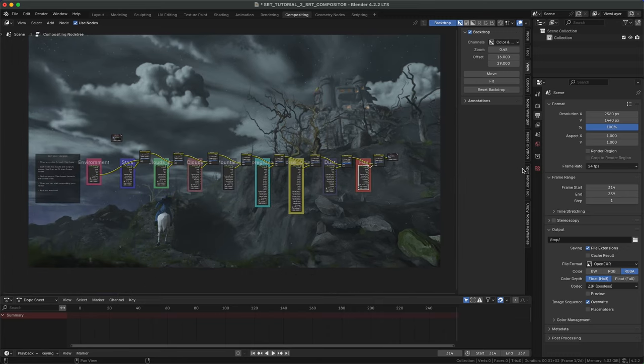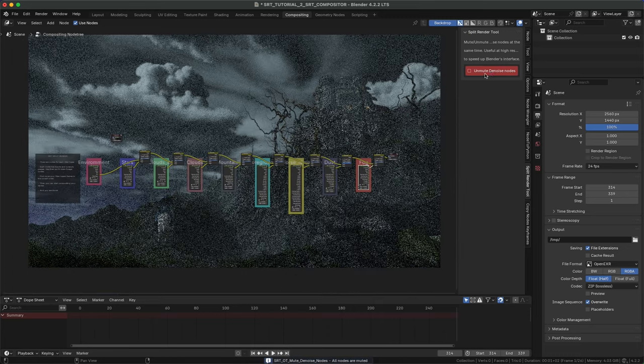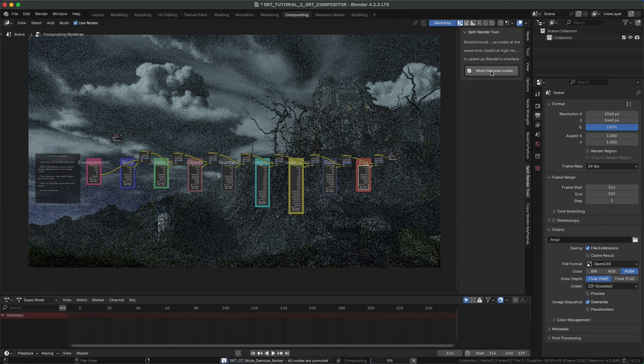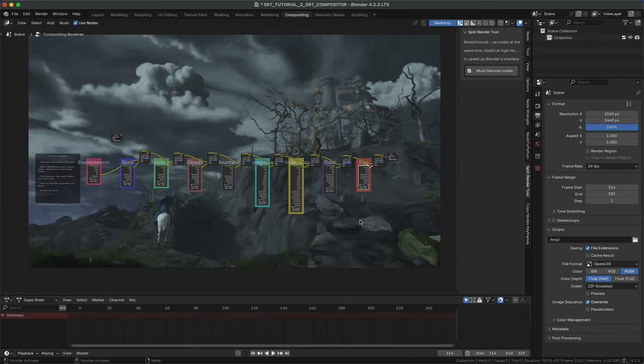There's a button to mute and unmute all denoise nodes at the same time. This is useful at high resolutions to keep the Blender UI smooth.